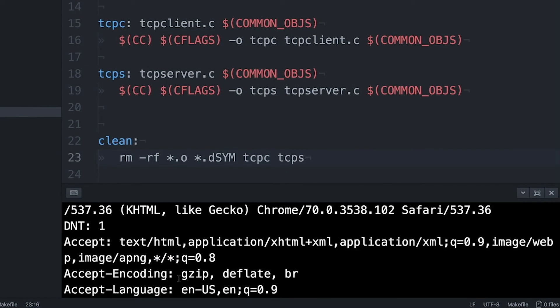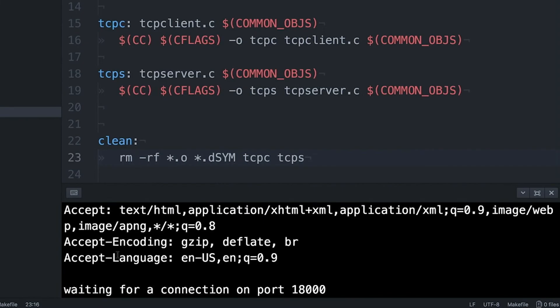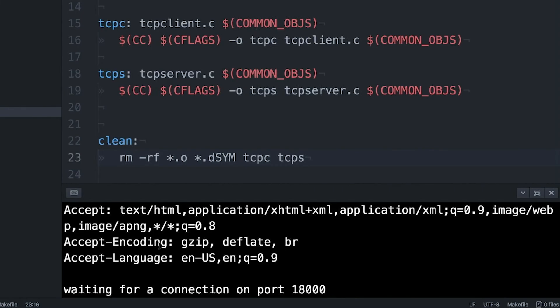It also has this star slash star, which basically means I'll accept just about anything you send me. Just give me a response. It also accepts some different encodings. It's basically telling the server, if you want to compress this data using GZIP encoding, I can understand it. I can accept it. I'm fine with that. Accept-Language says I'd prefer American English. And of course, I could change that to whatever else I want.